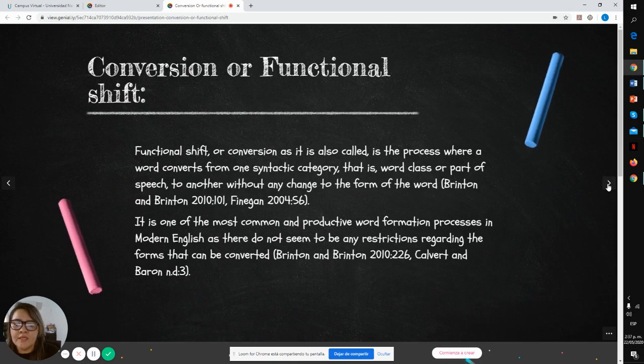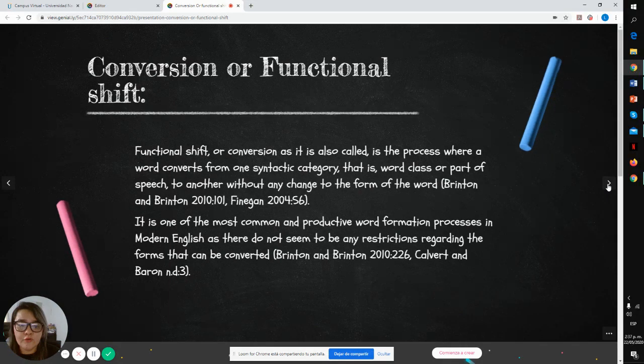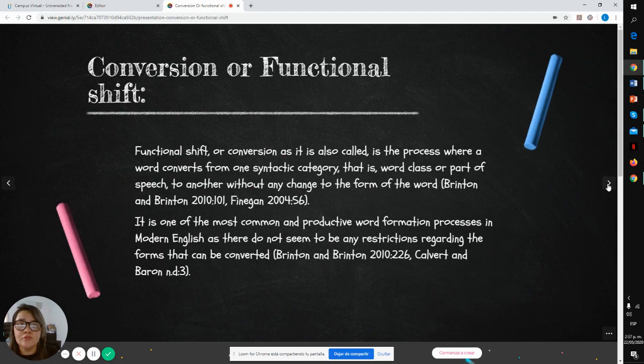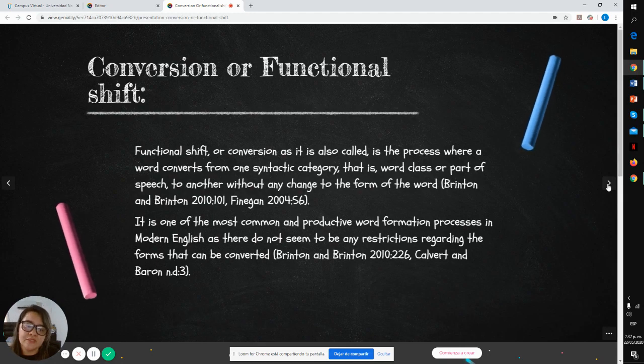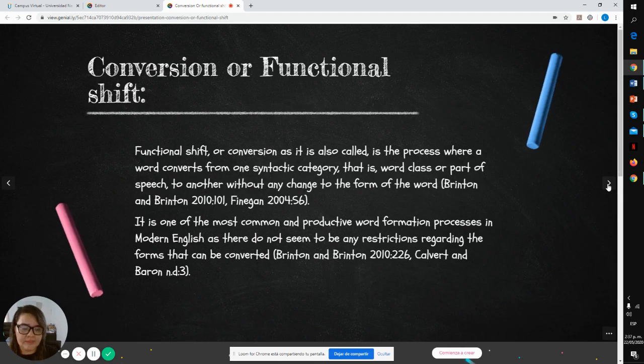It is one of the most common and productive word formation processes in modern English, as there does not seem to be any restrictions regarding the forms that can be converted.